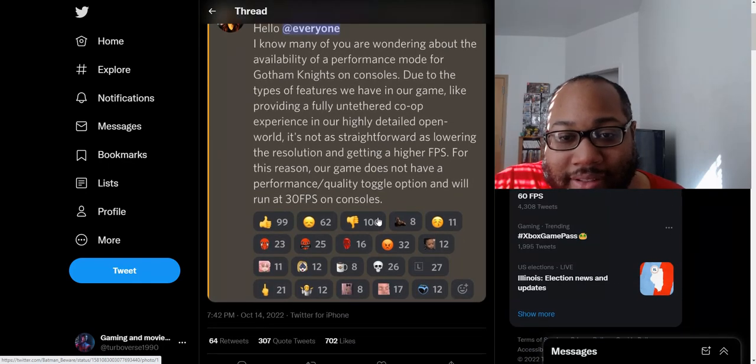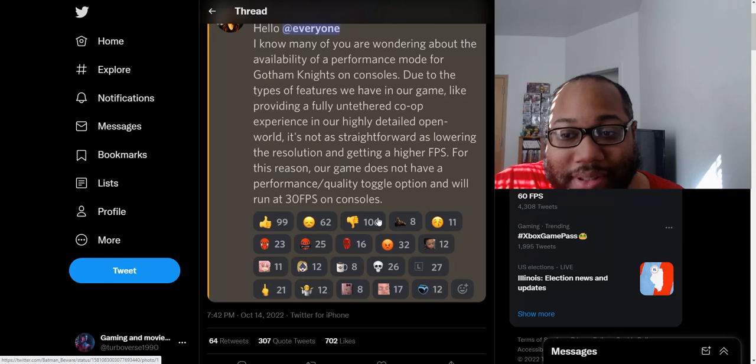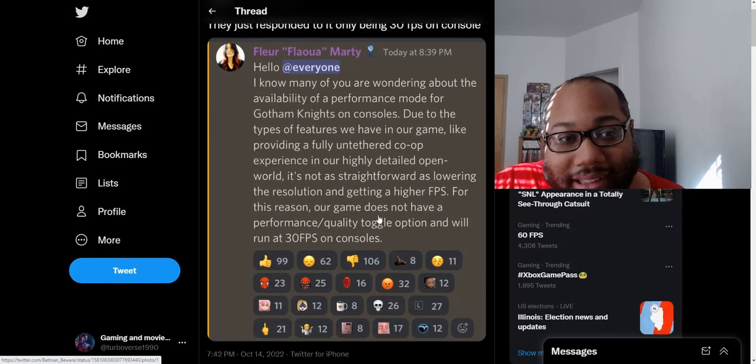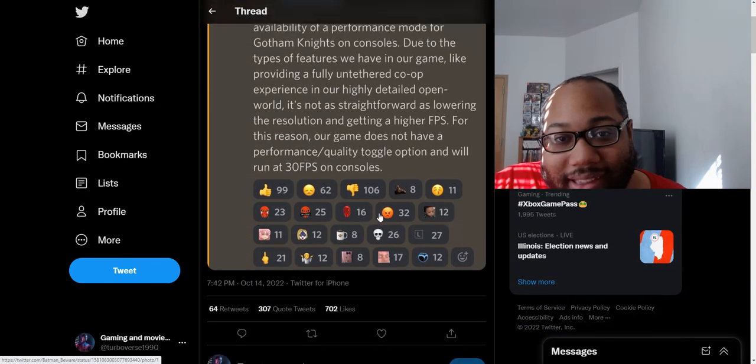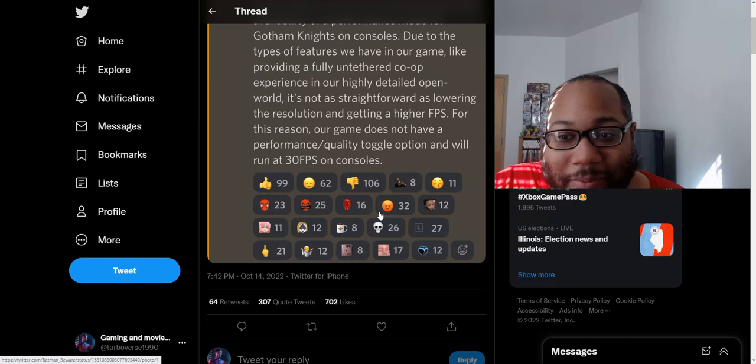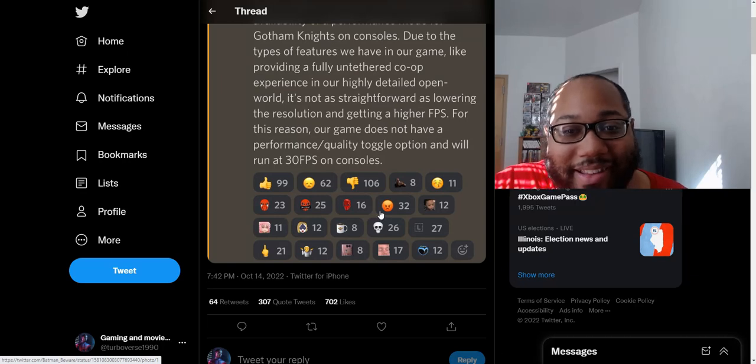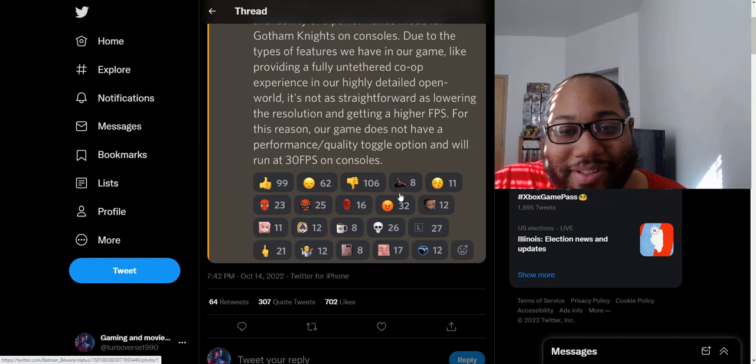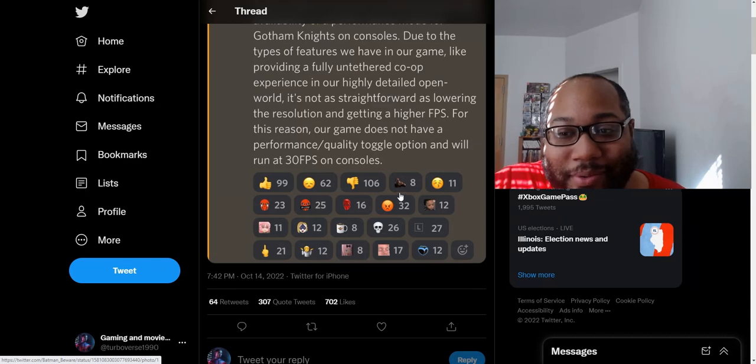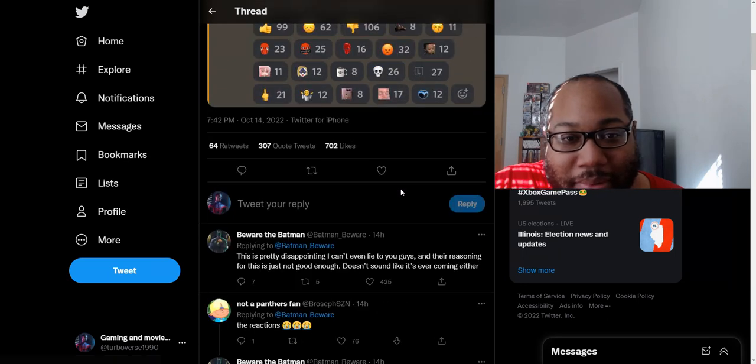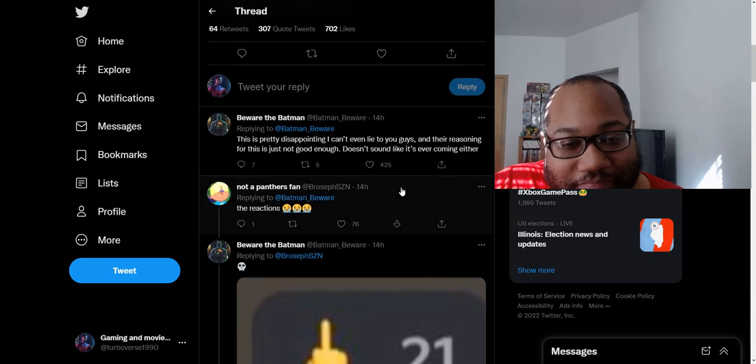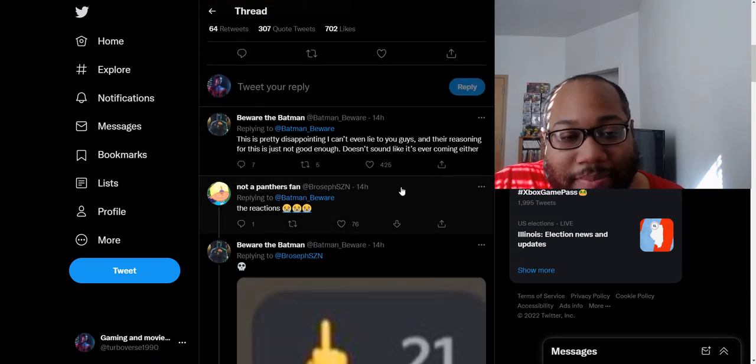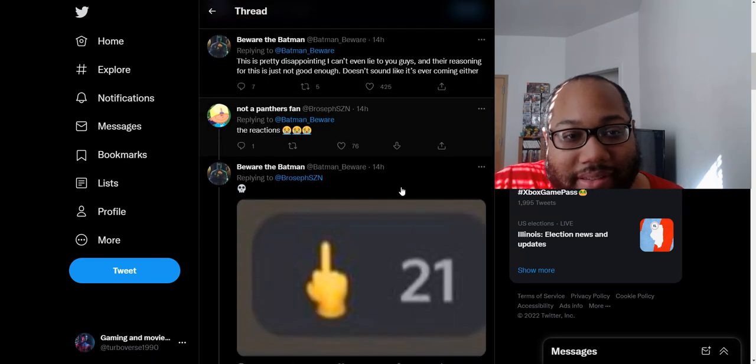Really? You can't give us the option just to play with co-op with an AI instead of just doing this untethered co-op nonsense that you got to run the game at 30 FPS? It's very disappointing. That's the most recent news update we got from this game. They just can't stop with the constant controversy with this game.